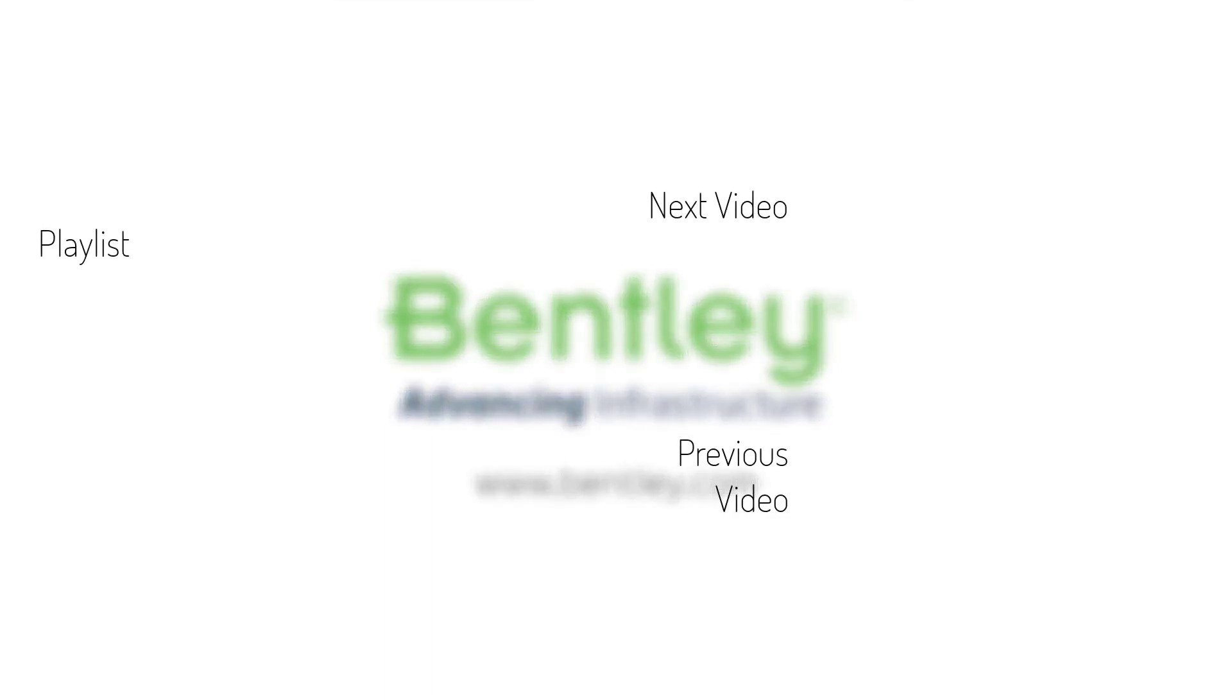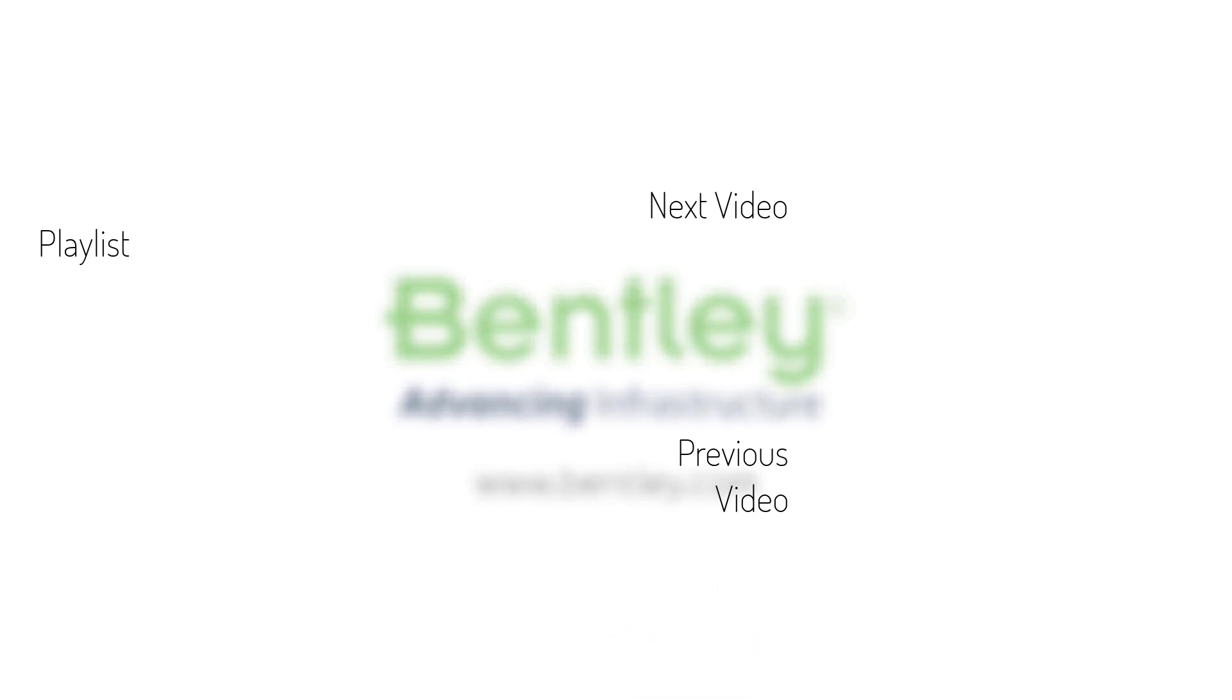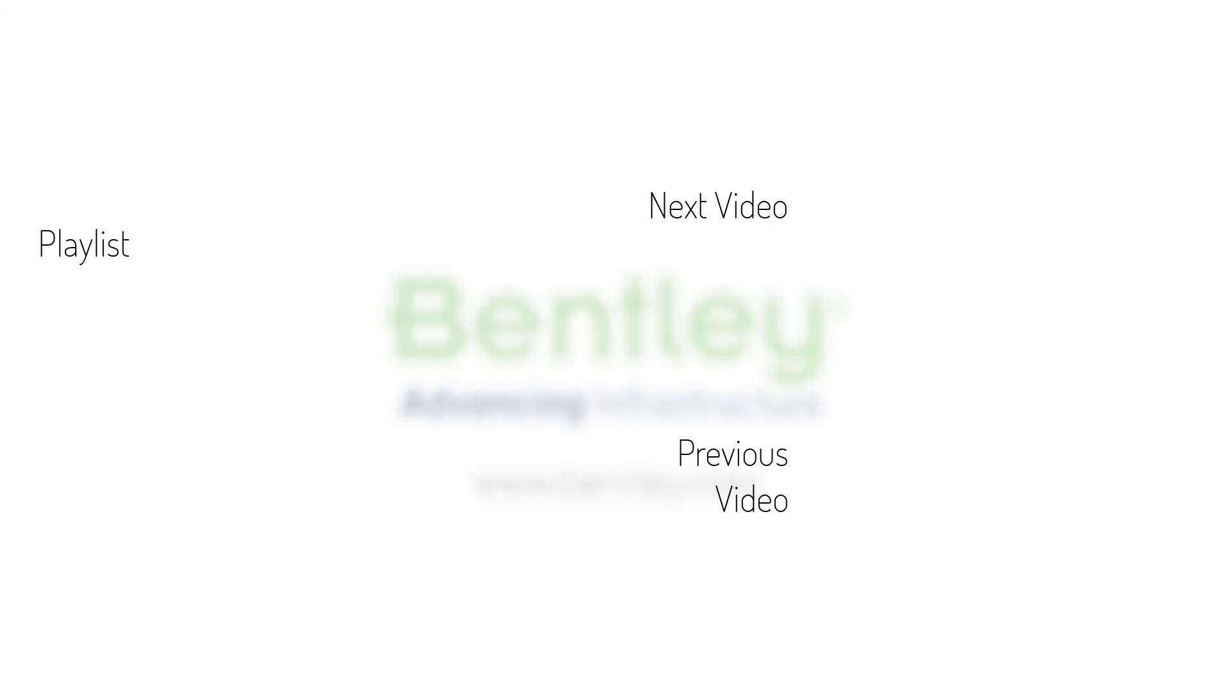If you found this video helpful, please give it a like. If you want to see more such series, consider subscribing to our channel. Thank you and see you next time.